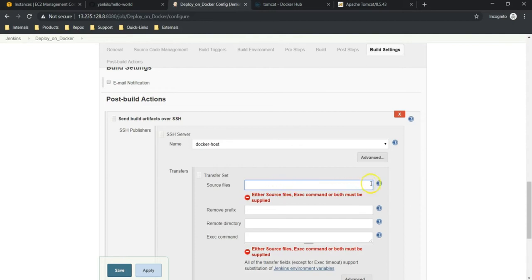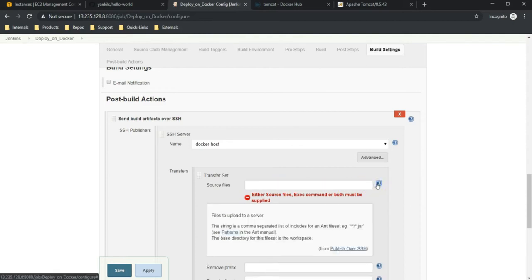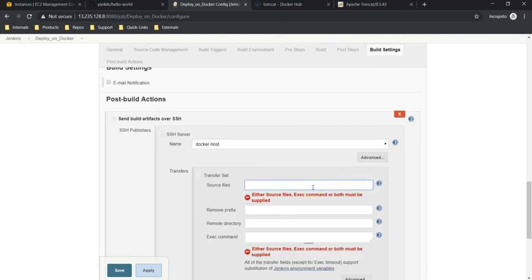If you need more information, you can click on the question mark. It gives the details of what it is expecting. We should get the path of the war file where it is located. Let's jump into our Jenkins server to get that.